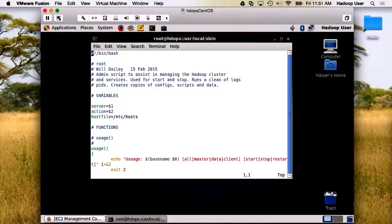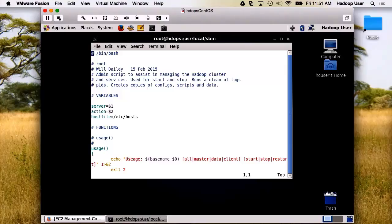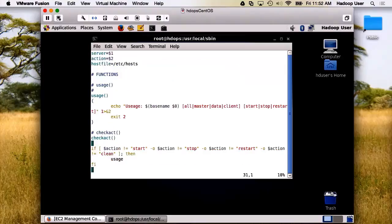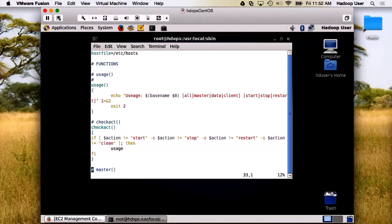This is an admin script to assist us in managing the Hadoop cluster. Its primary use is start and stop. I can also run clean logs from it, but we'll look at that later. Here's the usage statement.